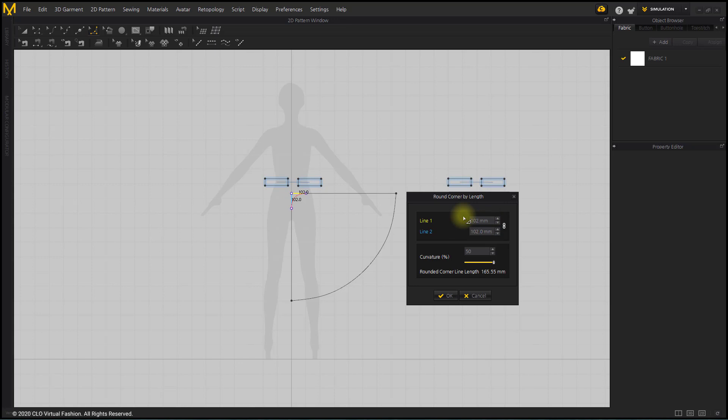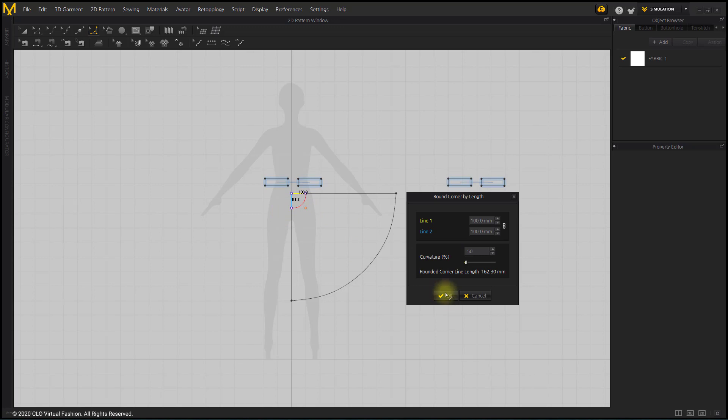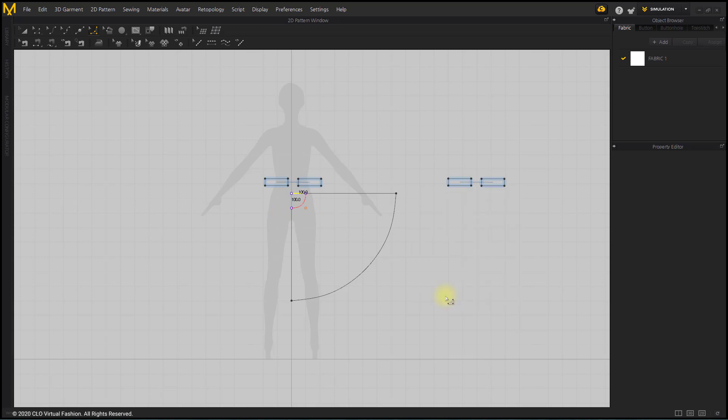You can check the length of the curve to be generated by looking at the rounded corner line length at the bottom. Enter a number in Line 1 or 2 so that the rounded corner line length is the length of the waistline you just checked. Curvature is entered as negative 50. Click OK to apply.